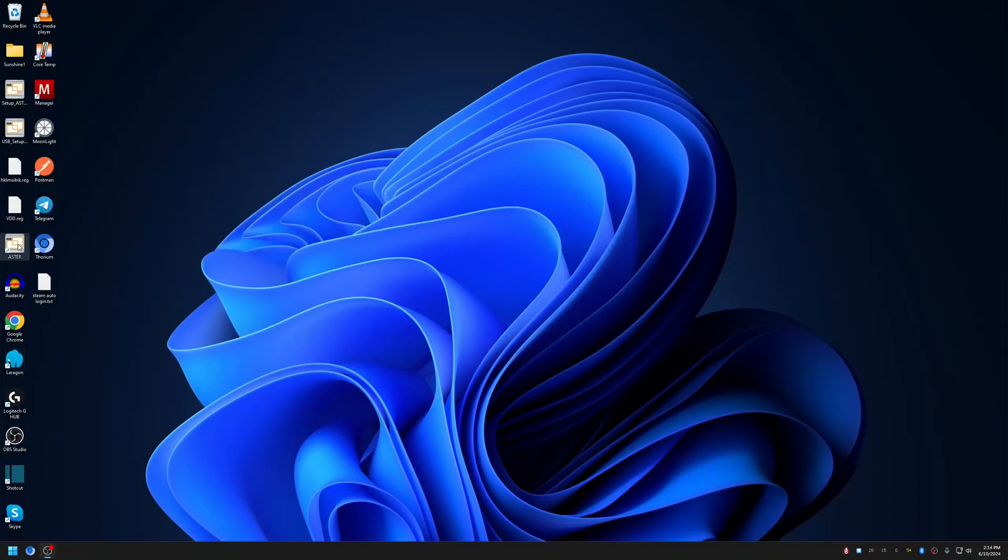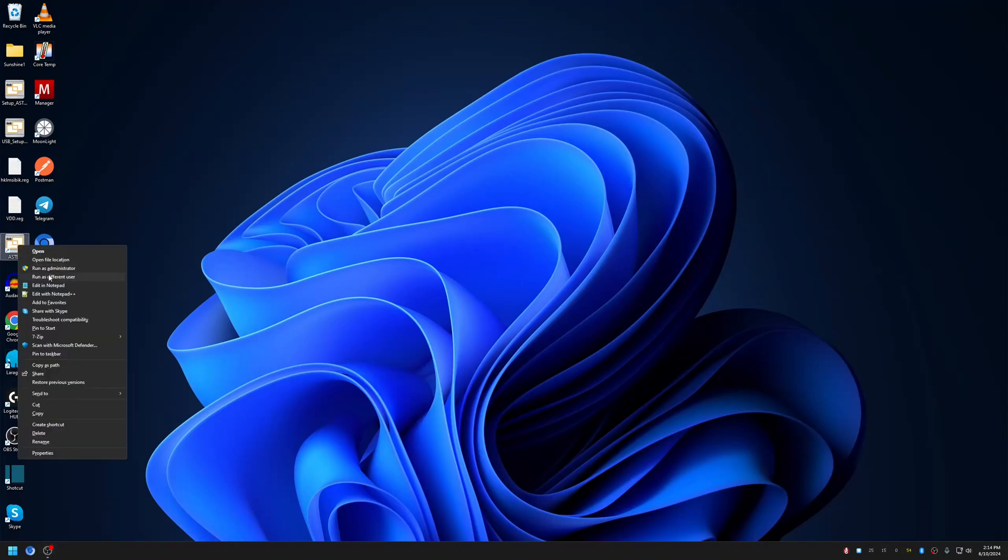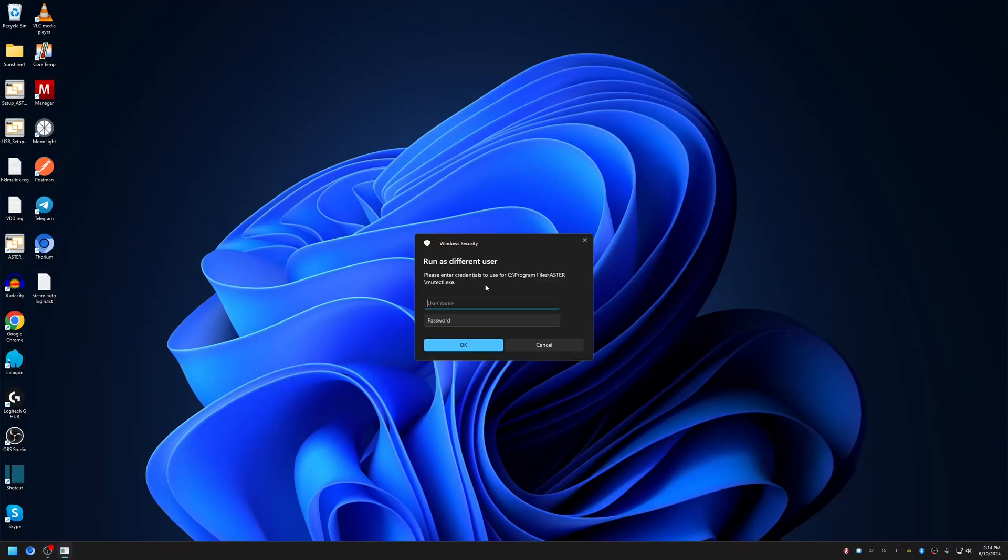As I mentioned earlier, there's a new feature for allowing only administrators to make changes. Let me show you how it works. I'll run it as a standard user now.